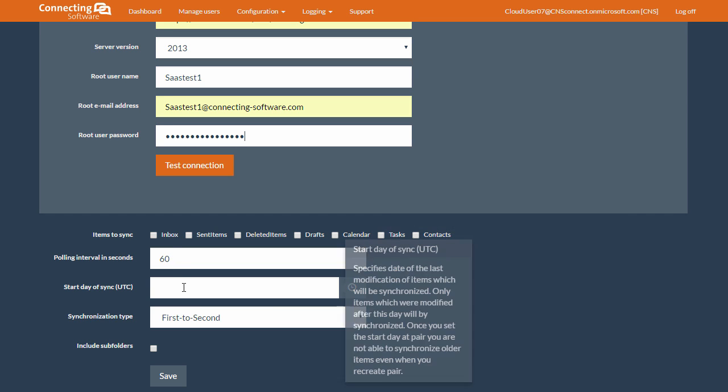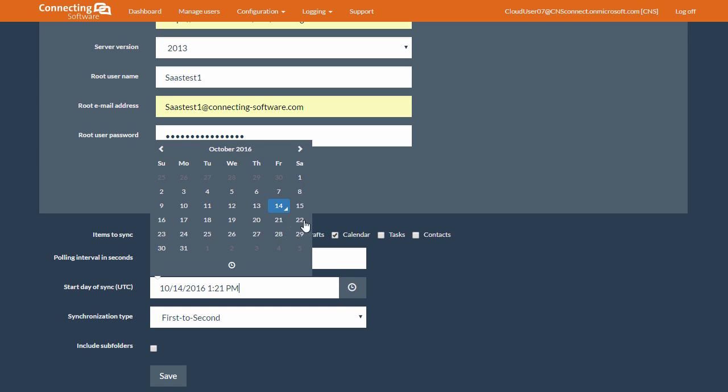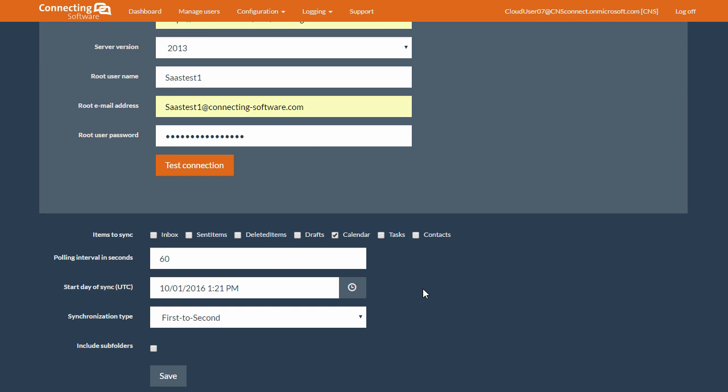Then, of course, the start date. Please note that you can only enter this once. You will not be able to edit this again. For example, if you decide to start synchronizing from the 1st of October, then you won't be able to change it to any other date.